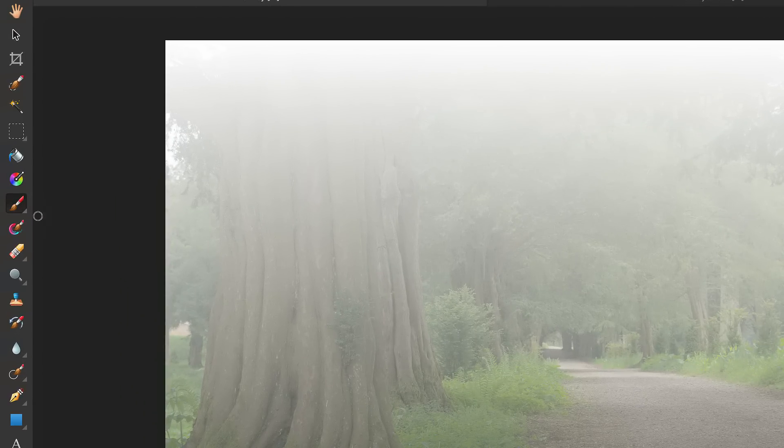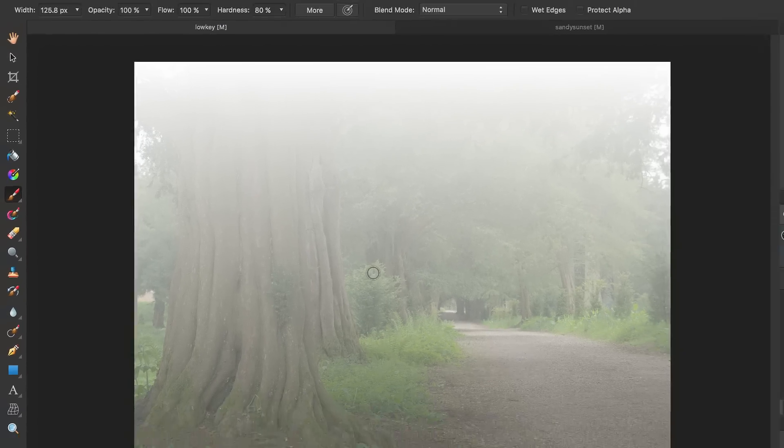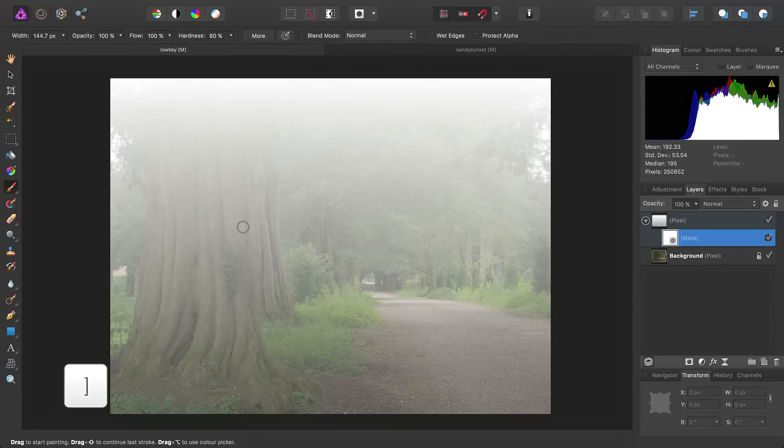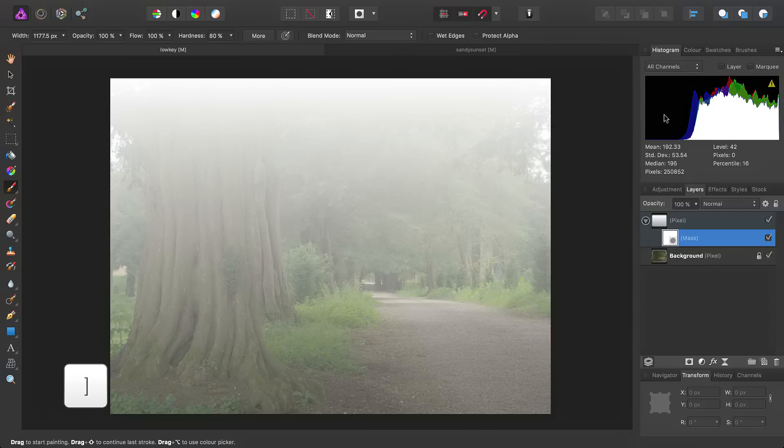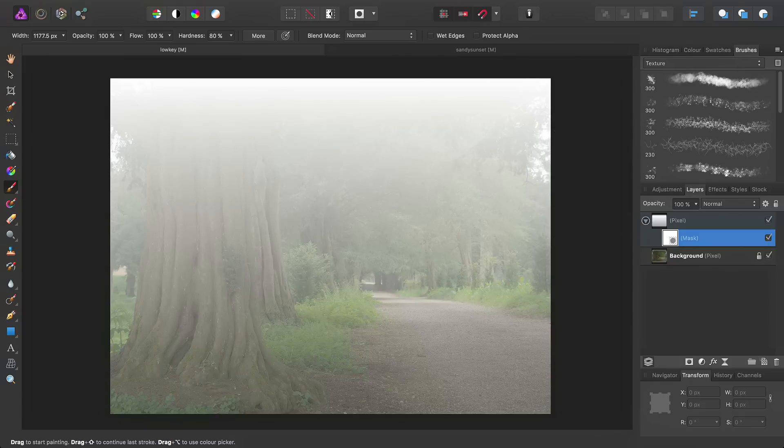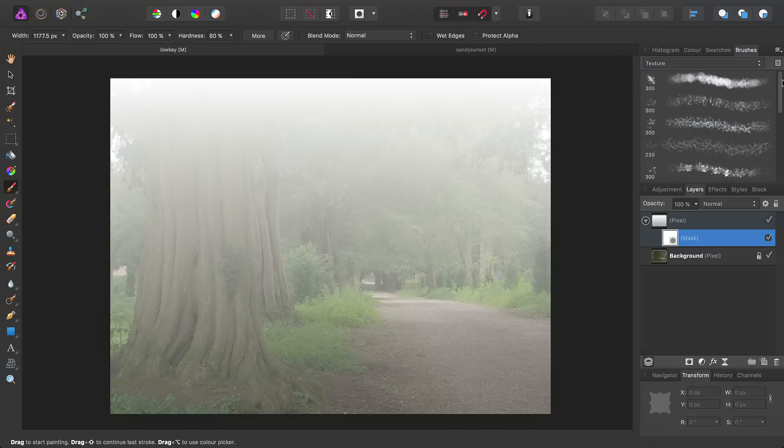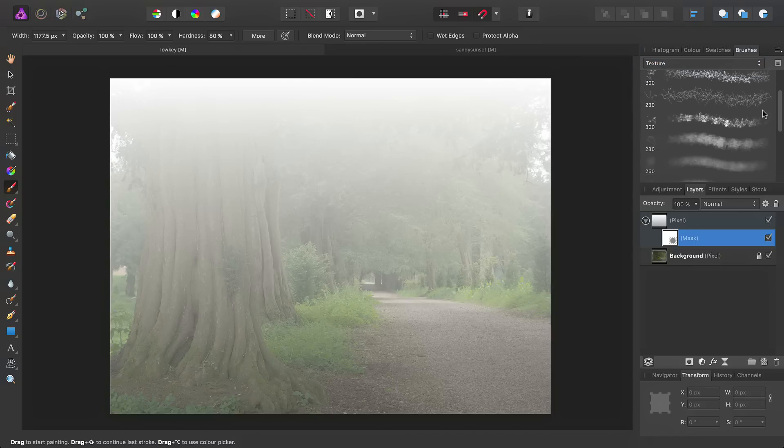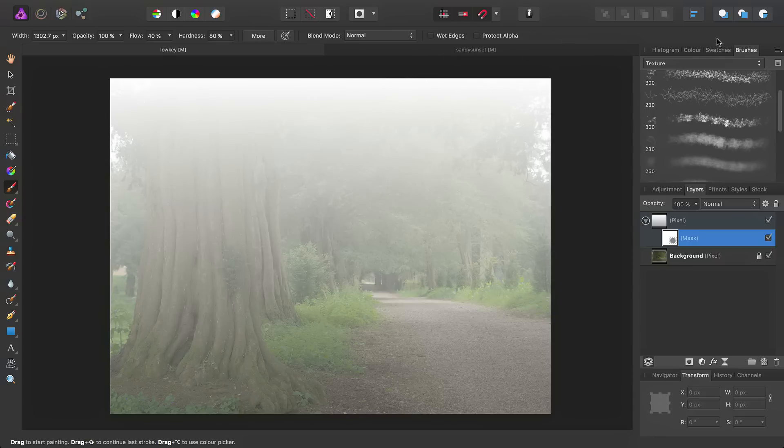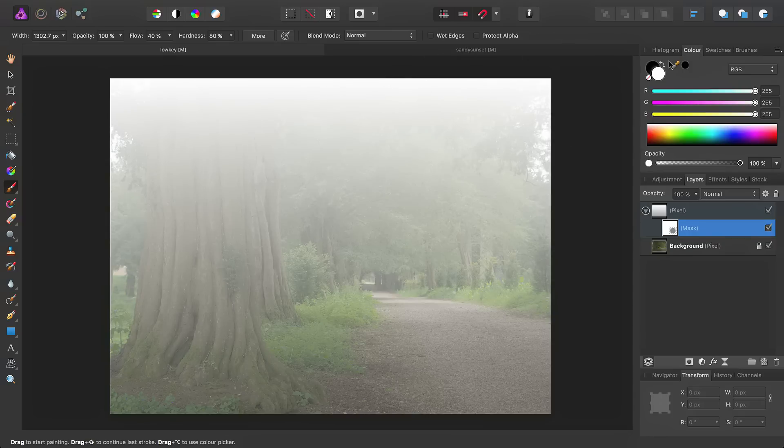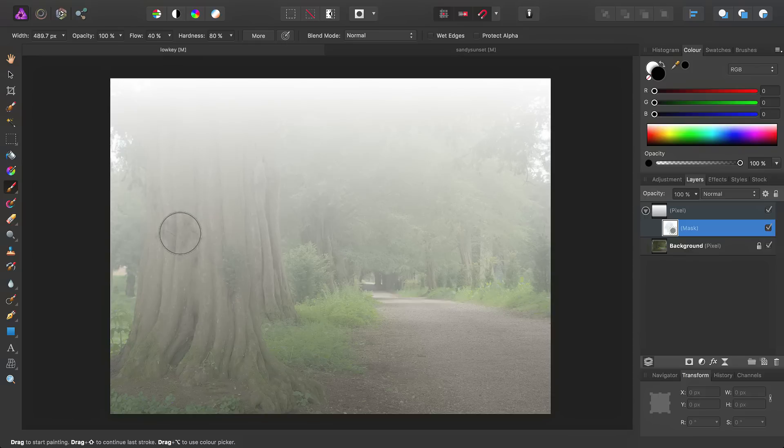Then, using the paintbrush tool and increasing the brush size, we'll go over to the brushes panel here. Under the texture category, there's a brush called Grunge 6. The next thing we need to do on the color panel is swap the color to black.